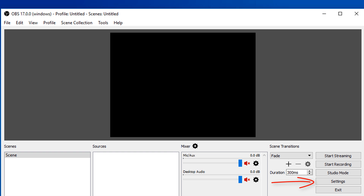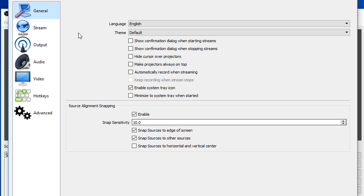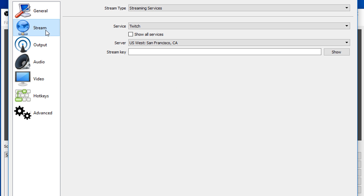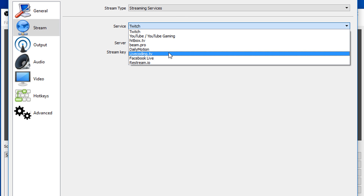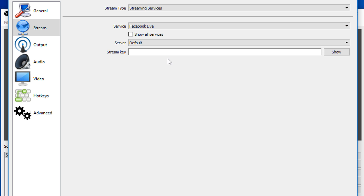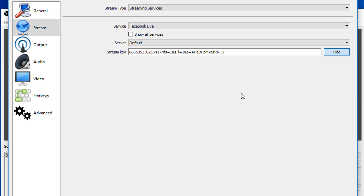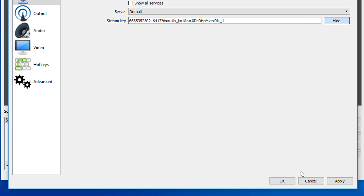Just copy the stream key with Ctrl+C. Now go to OBS settings, click on stream. In service, choose Facebook live, and then paste your stream key here. Click on apply and OK.